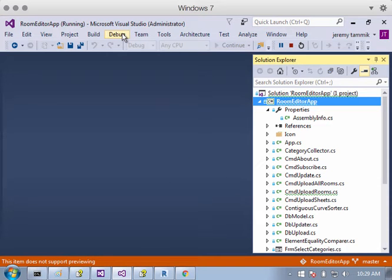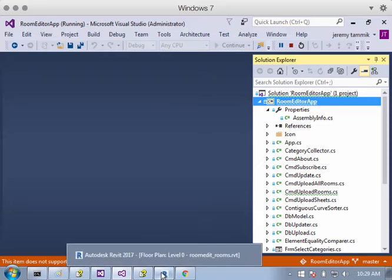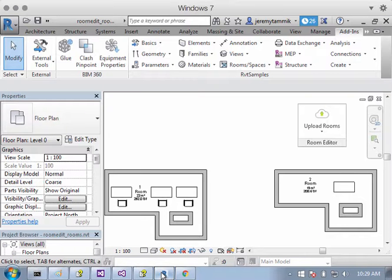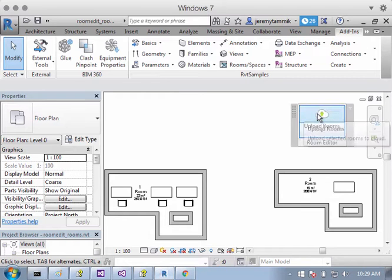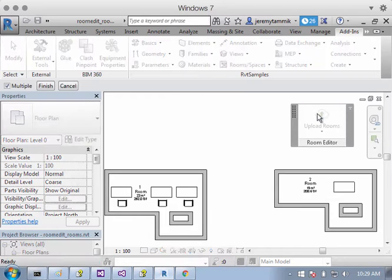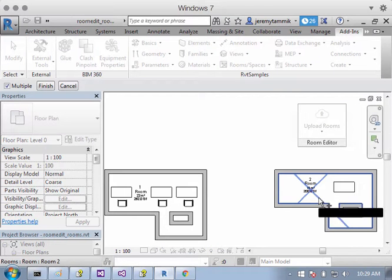It loads a very simple project with a couple of rooms that I want to upload to the room editor. So I can click Upload Rooms, and I'll just select this very simple room with a very simple family instance in it, a desk.